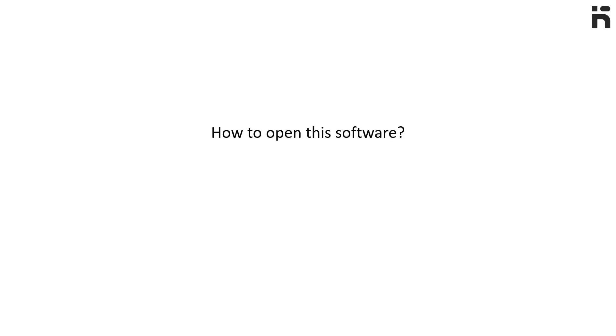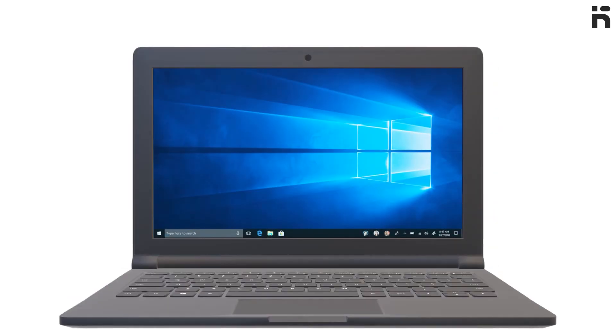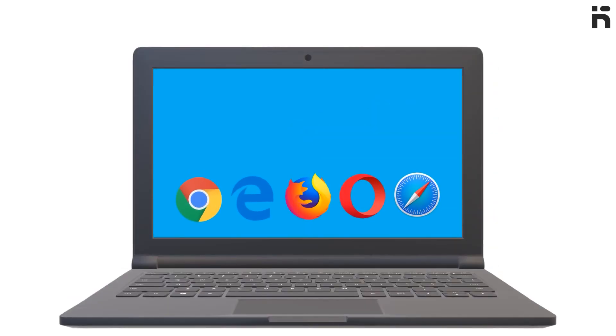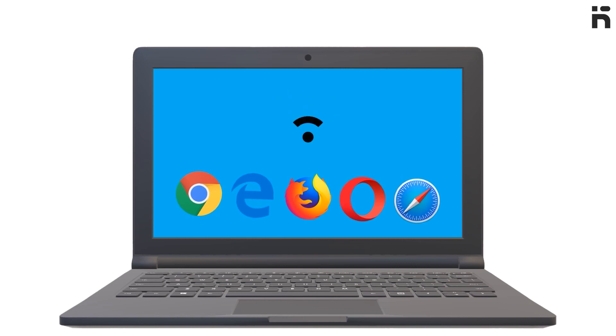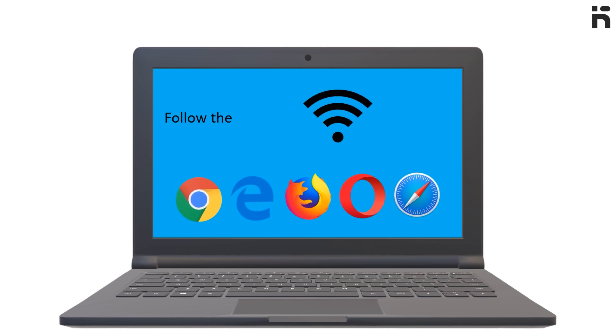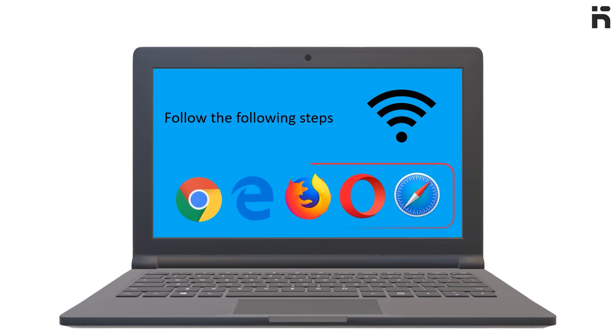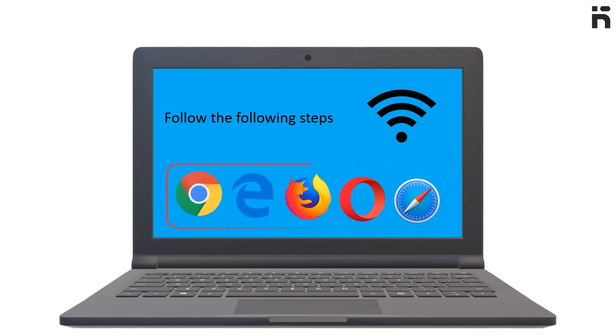Let's find out how to open this software and how to log in. Since this is an online software, you need a browser and a stable internet connection. Follow these steps: open any browser, open Google.